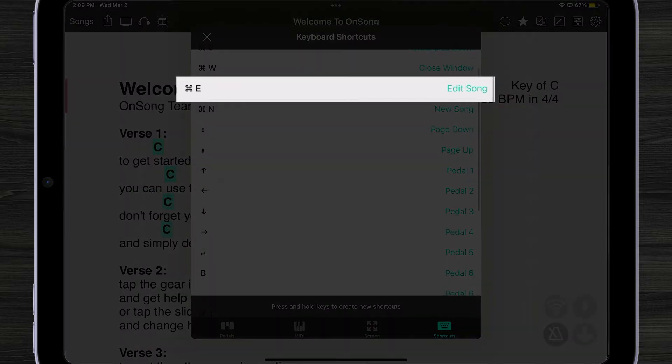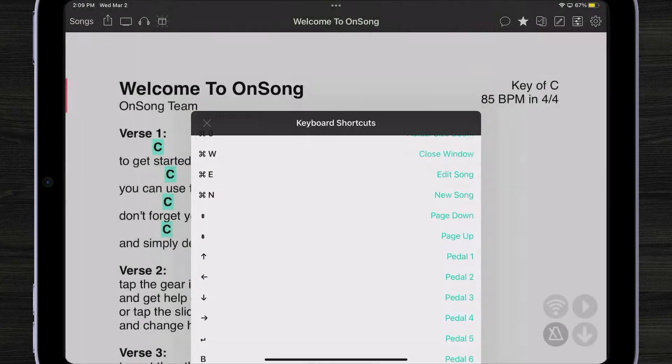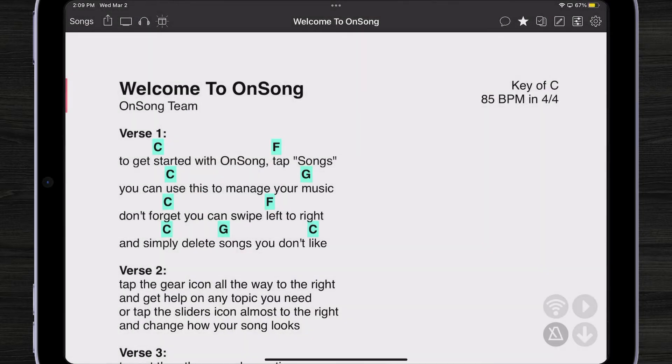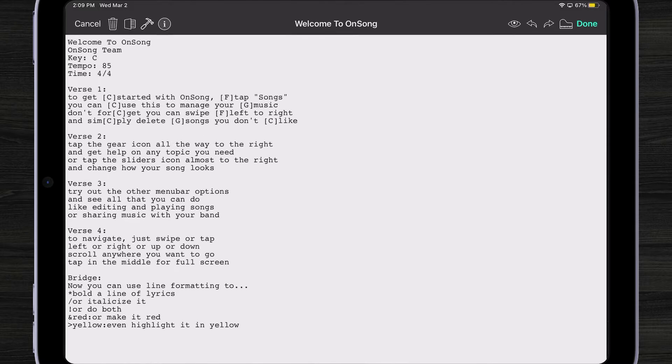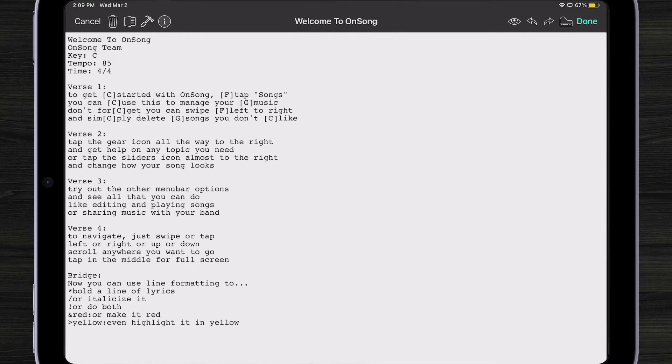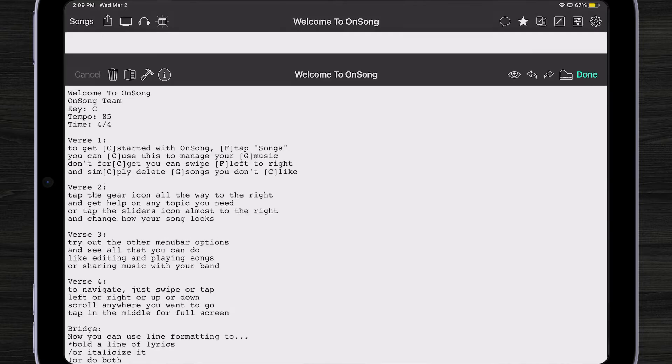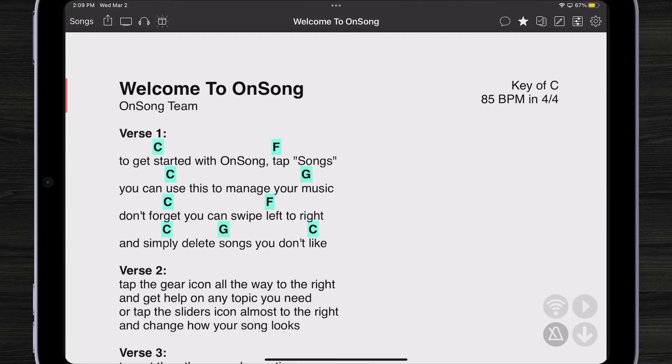For instance, we can edit our song just by hitting Command E. If I close this screen and I have a keyboard attached to my iPad, I can hold down Command, tap E, and it's going to open up my song editor without even having to tap on the screen.